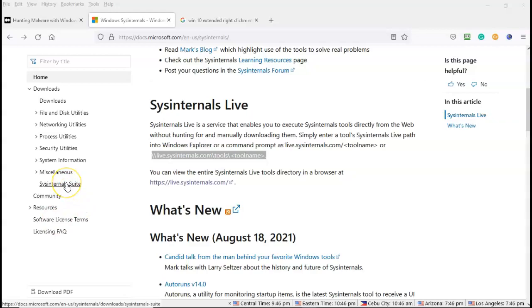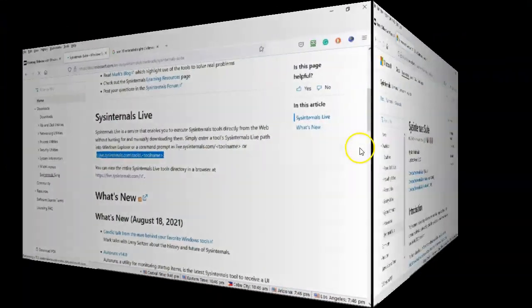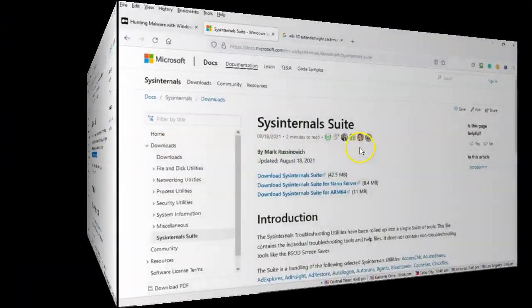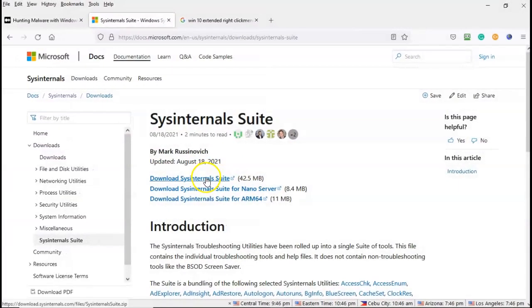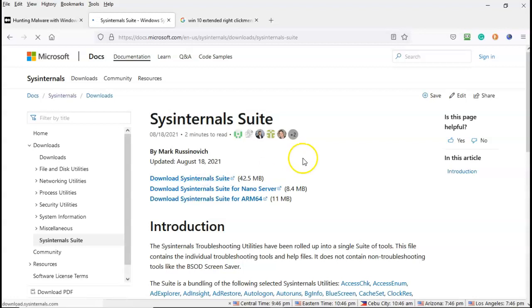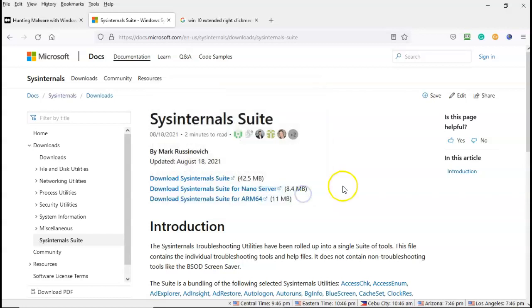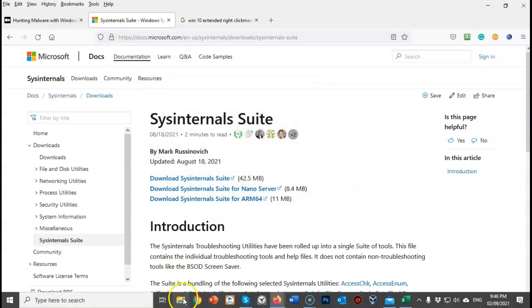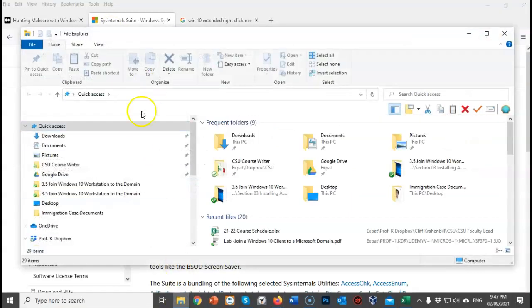So if I click on SysInternal suite, I can go to the next page and from here I can download the SysInternal suite of tools. It's 42.5 megabytes in size. Then all I have to do is just save it, extract it, and I will have the folder. So let's exclude that step, and let's just proceed on over to looking at the tools themselves once I've downloaded them.